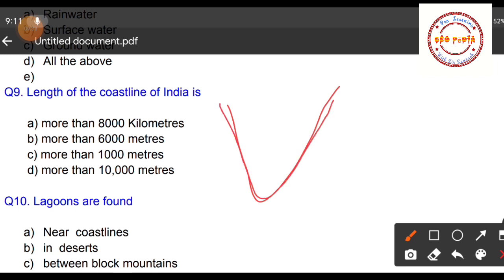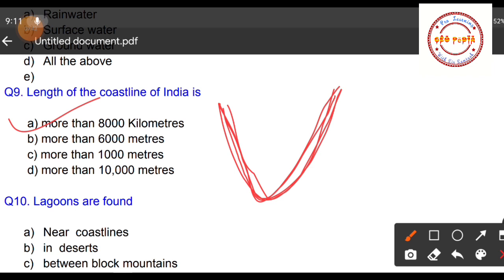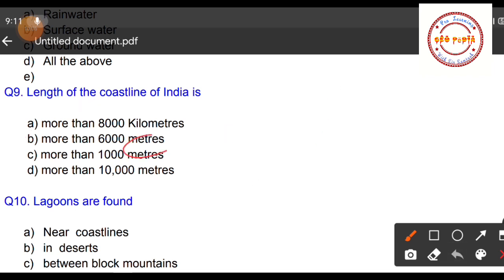Question number nine: What is the length of the coastline of India? Options are: A: more than 8000 km, B: more than 6000 km, C: more than 1000 km, D: more than 10,000 km. The correct answer is Option B — the length of India's coastline is more than 6000 km.